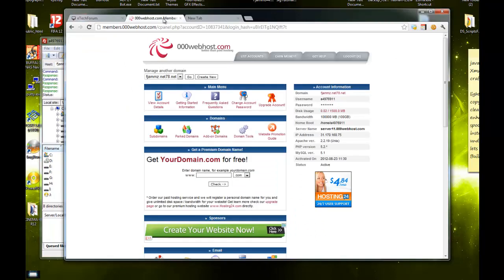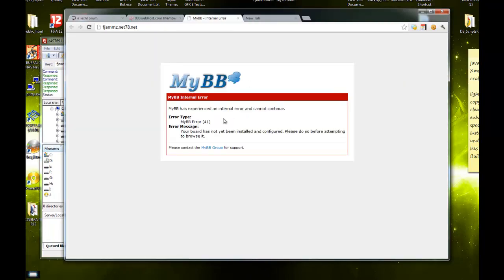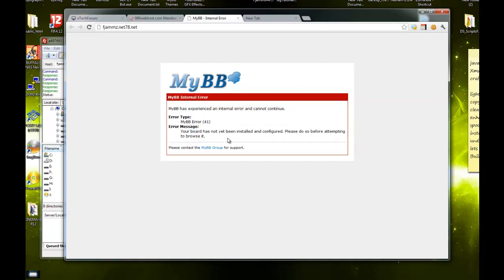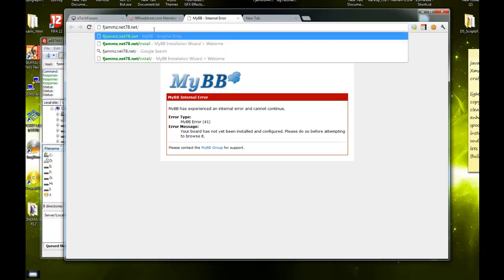You can just click this and it will display an error saying your board has not yet been installed and configured. Please do so before attempting to browse it. To install it, whatever your domain is, just put /install.